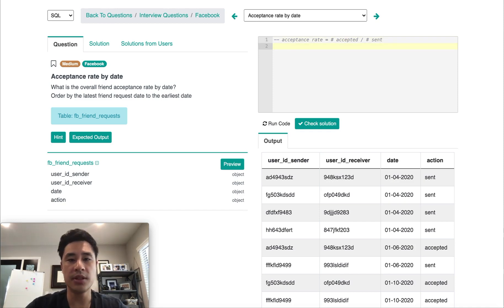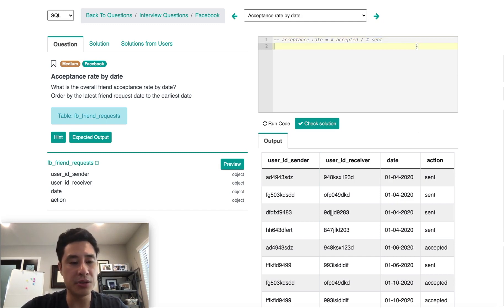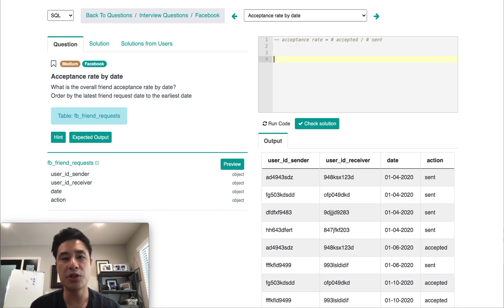We're going to define acceptance rate as number of accepted divided by number of sent requests. The next thing I want to do is split the number of sent records and the number of accepted records and group them by date. To do that, I'm going to use a subquery — splitting this one table into two tables, so I'll have two subqueries. When creating my solution in SQL, I like to work from the FROM and JOIN clause outward.